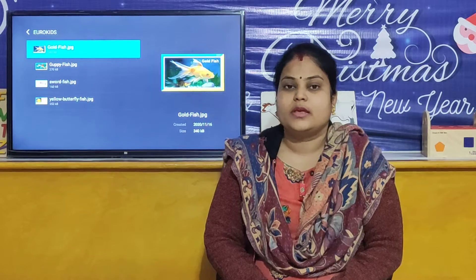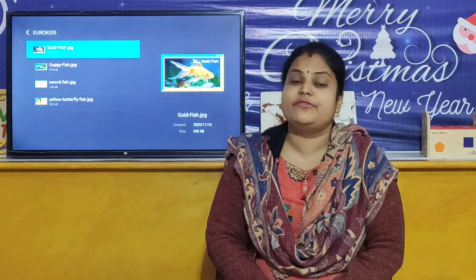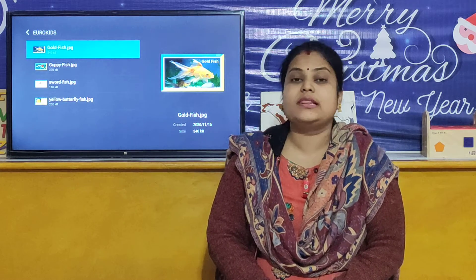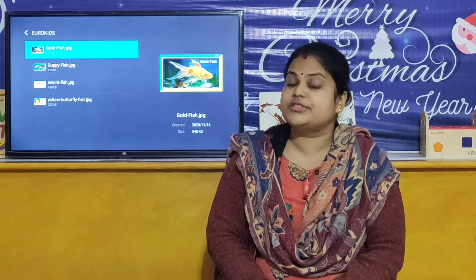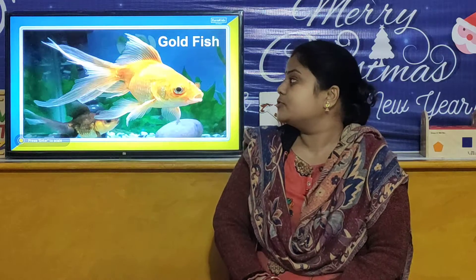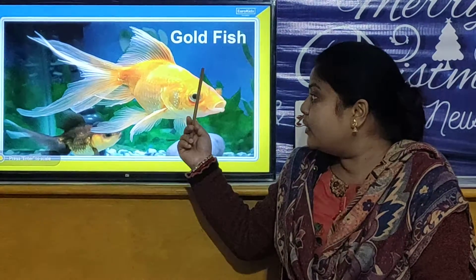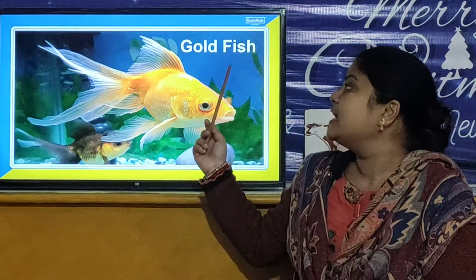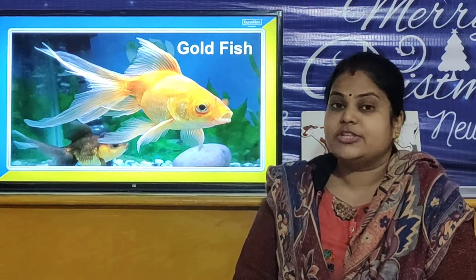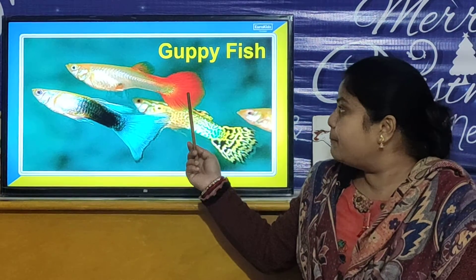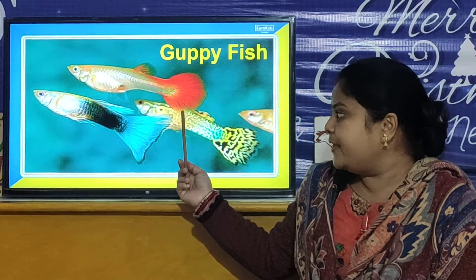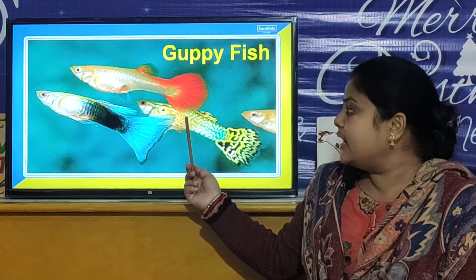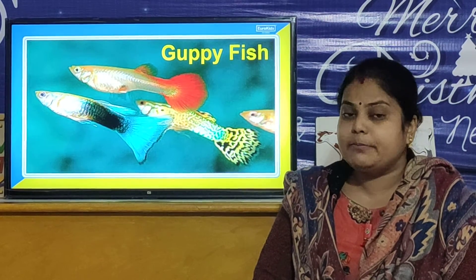Now we will move towards our next activity. In our next activity, we are going to review all the sea creatures. First of all, we will review all the fish that we have learnt. This is the Goldfish. And our next fish is Guppy Fish. I am telling the names of the fish, so you have to repeat with me.